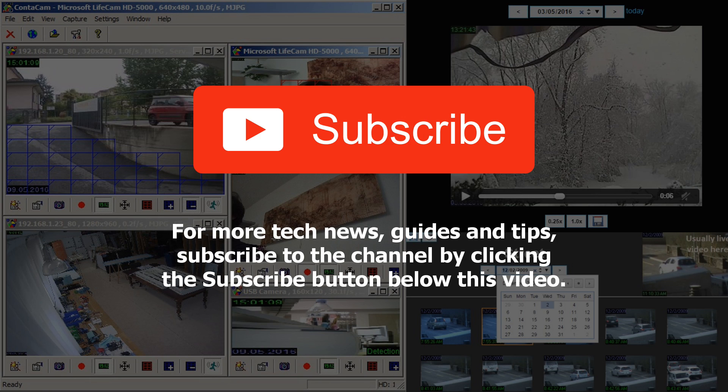For more tech news, guides and tips, subscribe to the channel by clicking the subscribe button below this video.